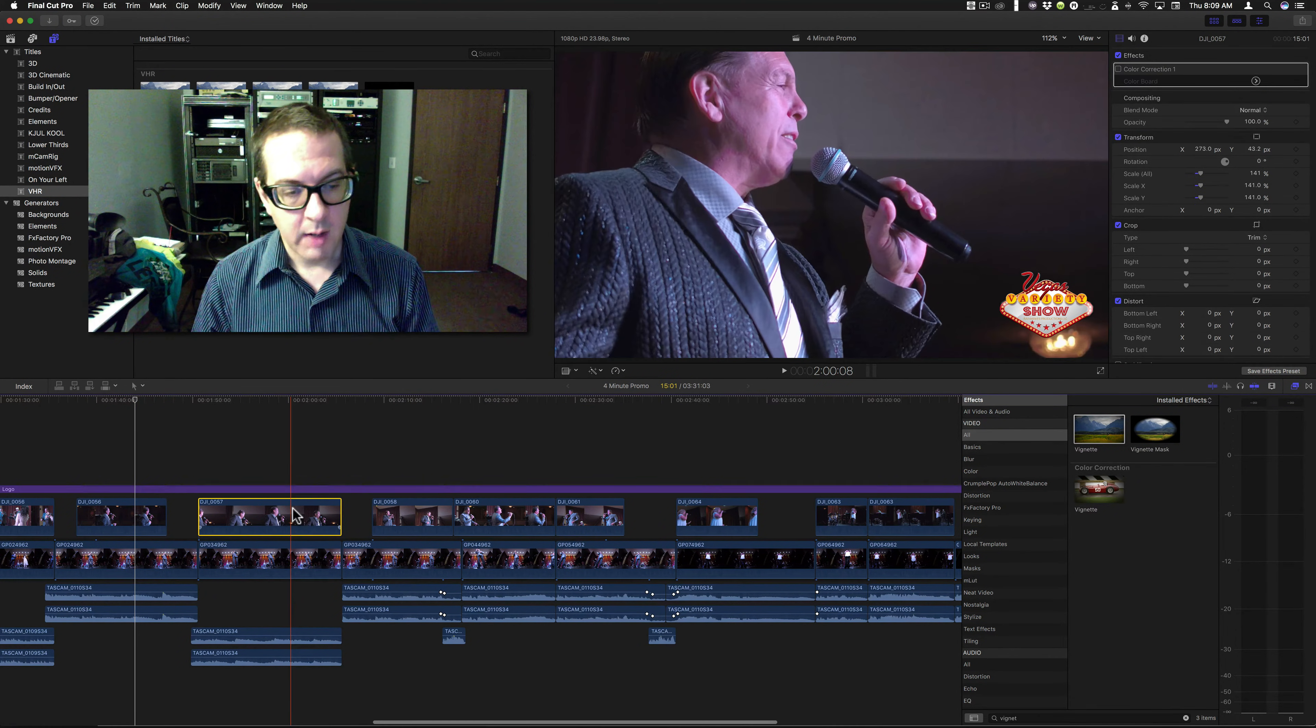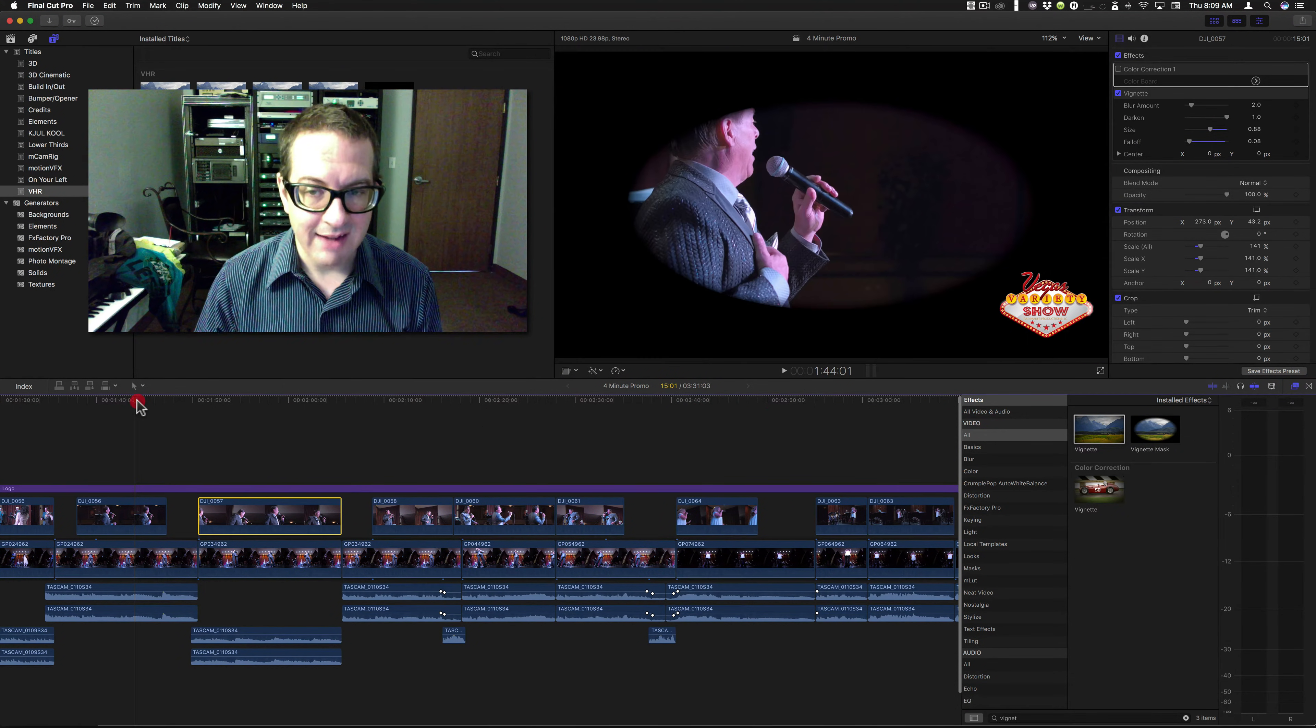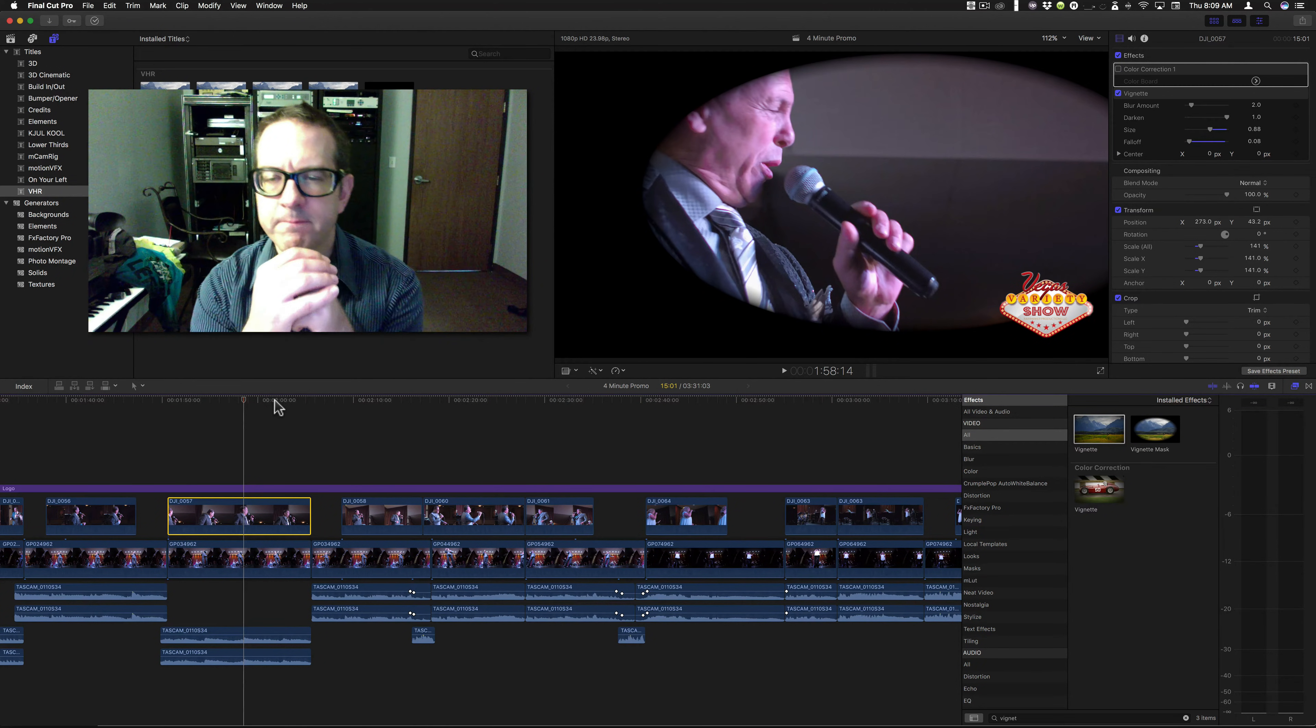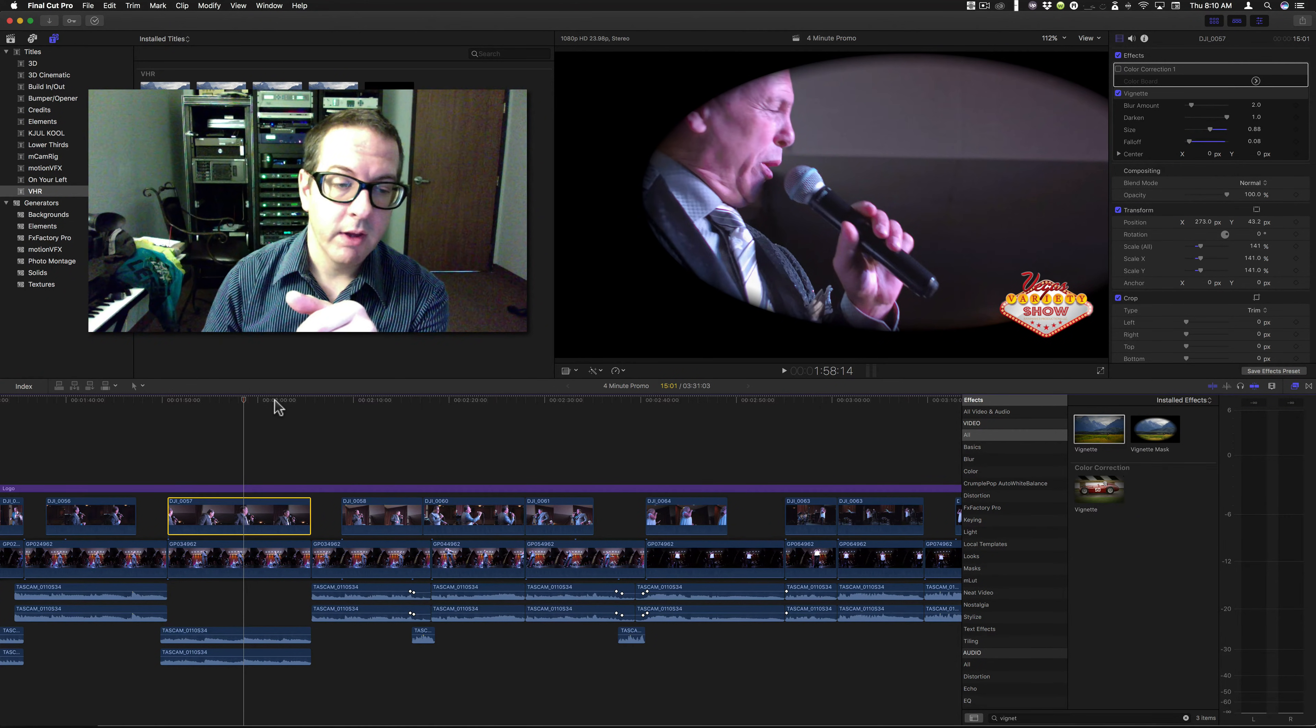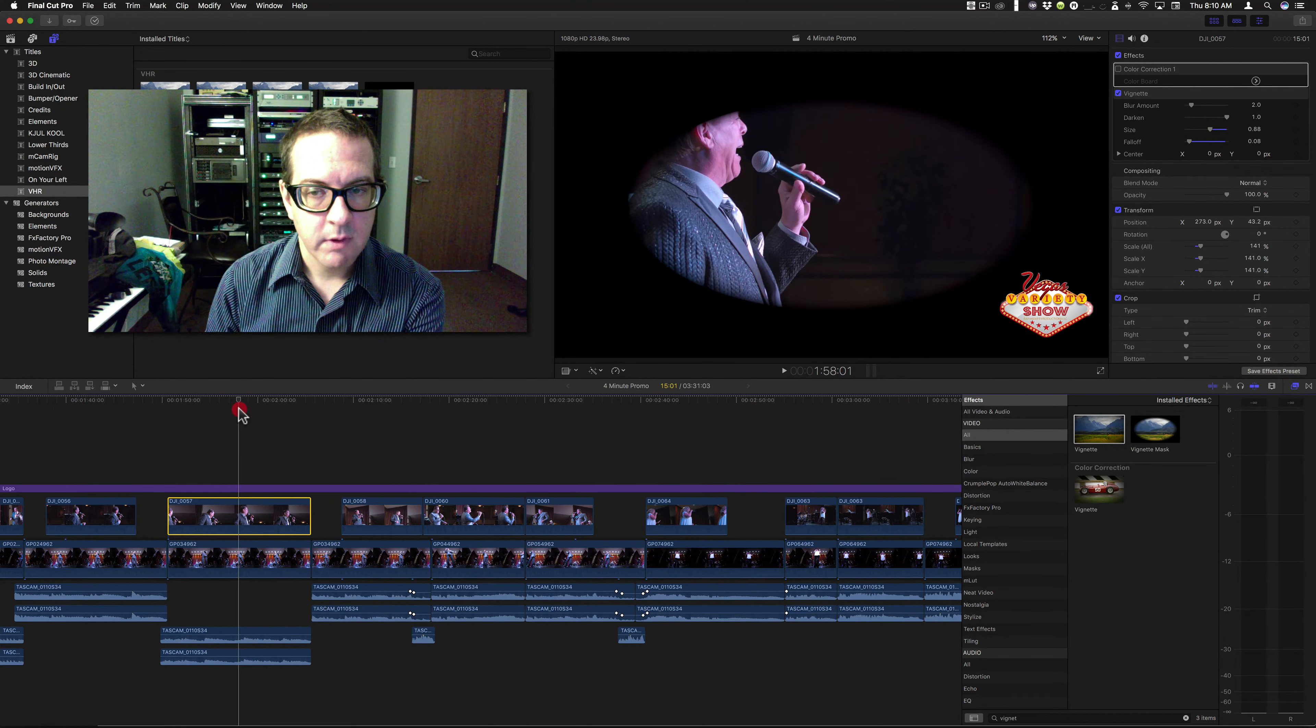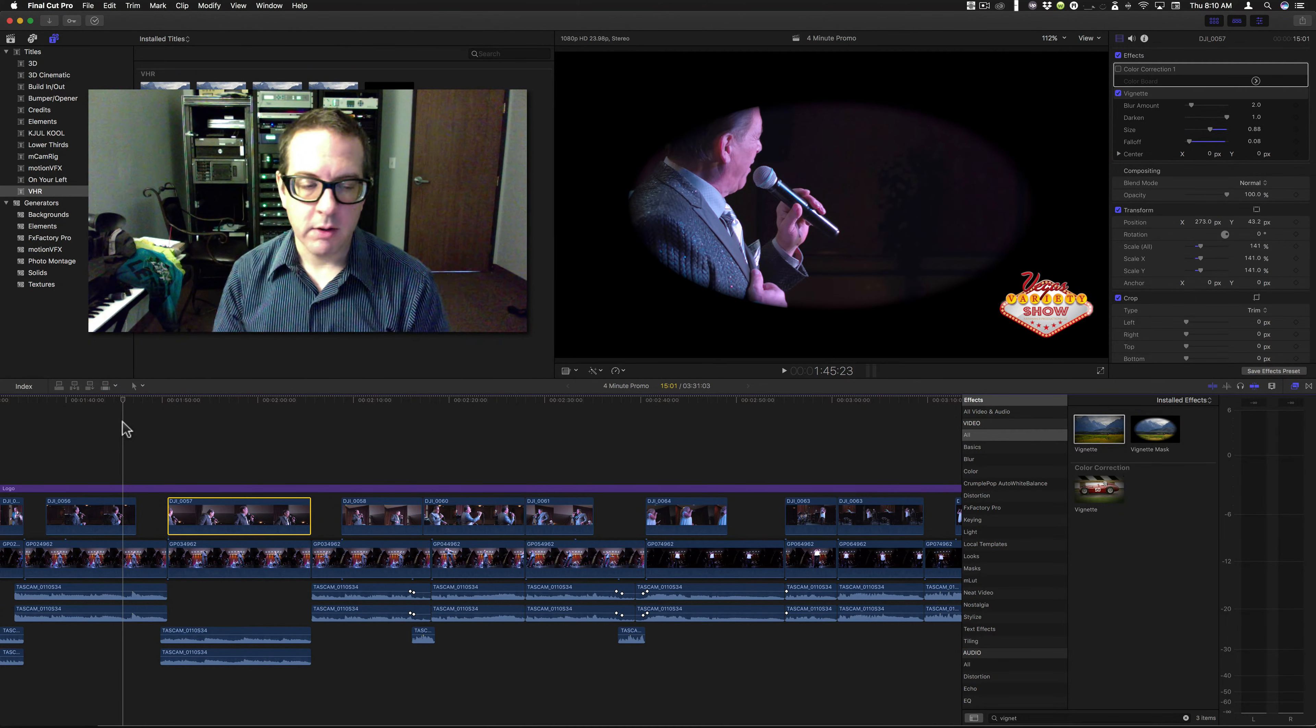I'm going to apply the exact same filter with the exact same settings to this clip. It doesn't look right. Something's off. And that's because this clip is scaled up and moved over a bit, I get two different looks.